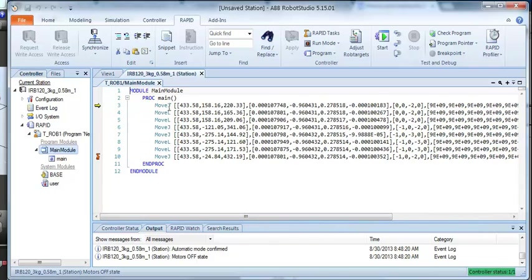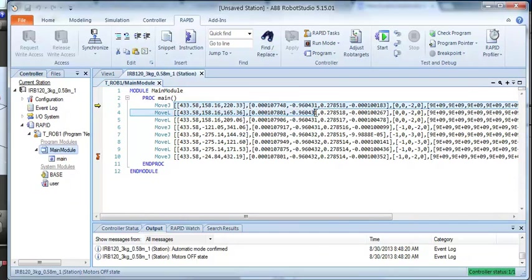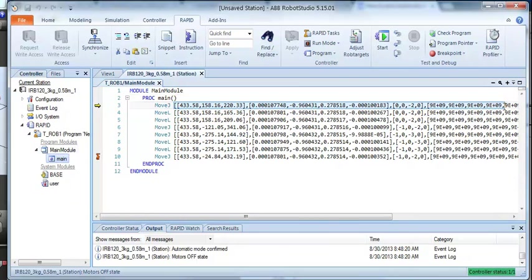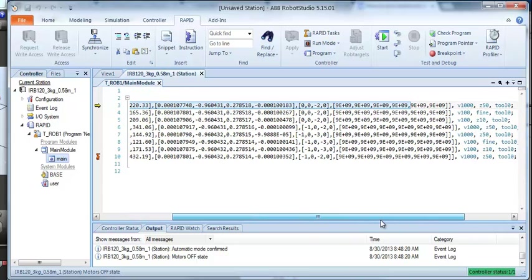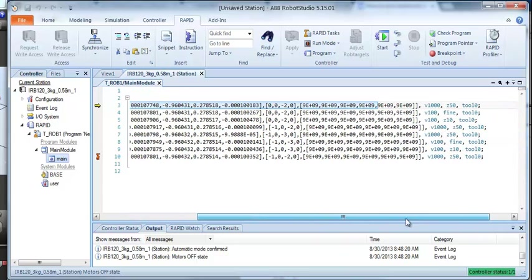You can see why the Teach pendant displayed an asterisk for the program position because it would be way too long to display on the small screen on the pendant.